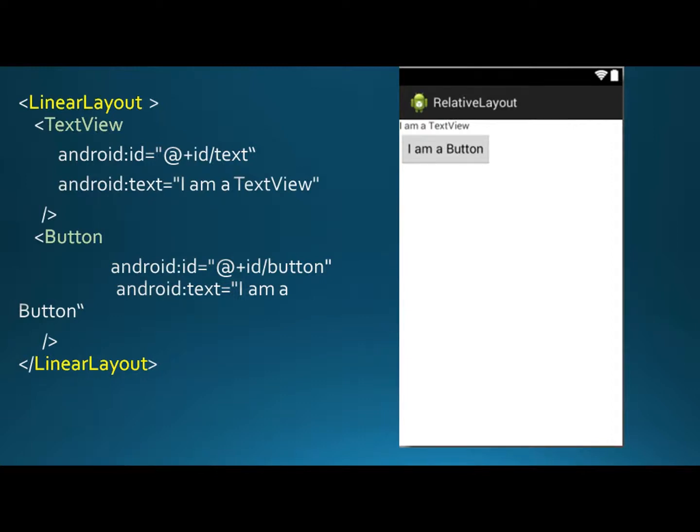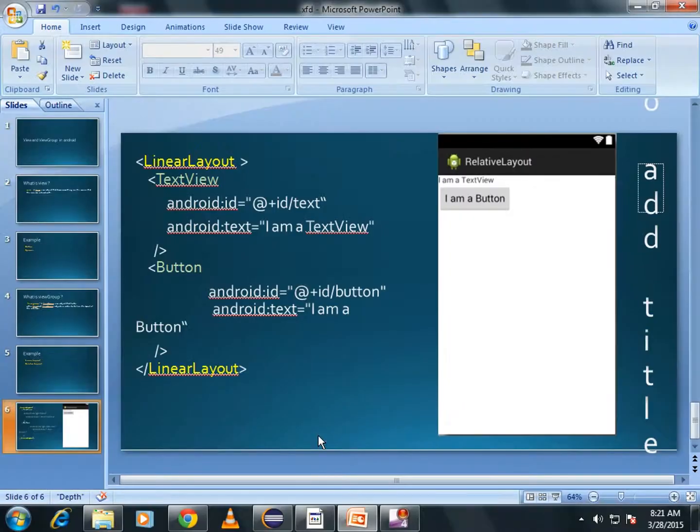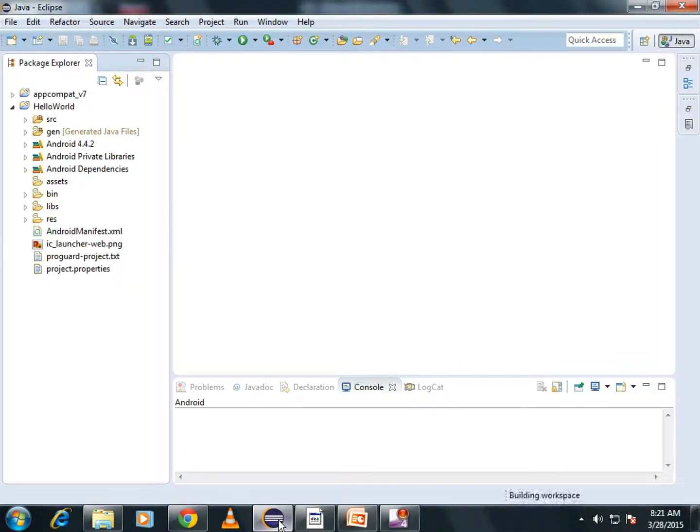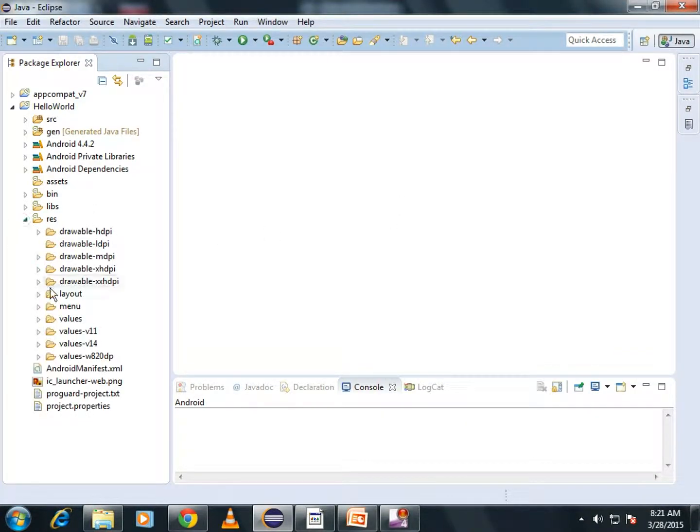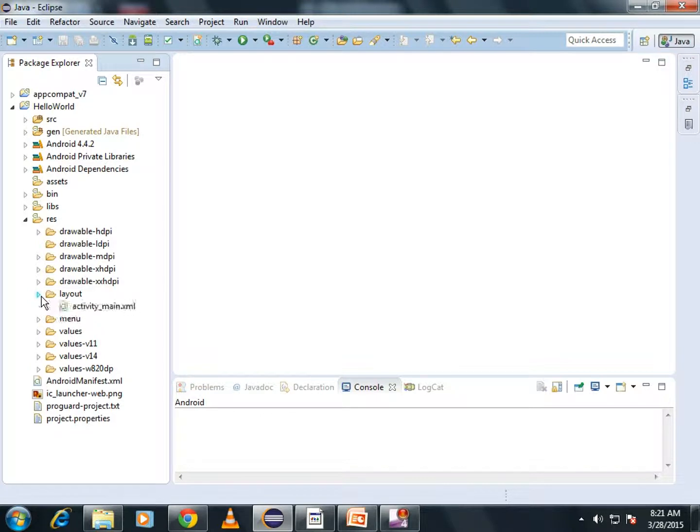Now, move to the Eclipse. In a project, go to the Resource Folder, open Layout, ActivityMain.xml.